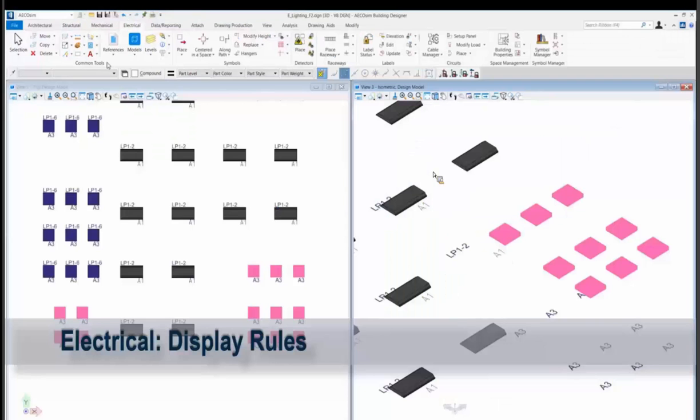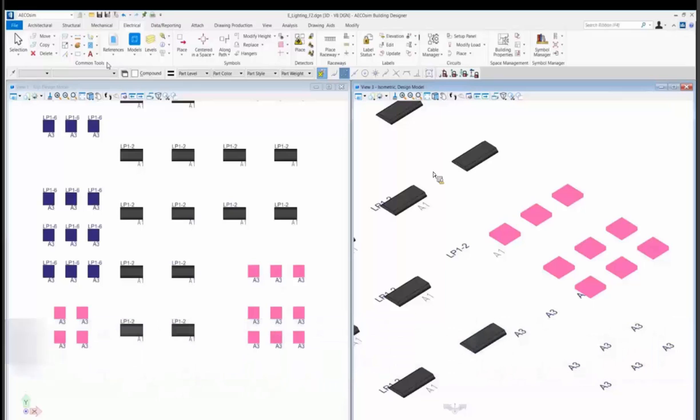For electrical, we could be using display rules to say, show me all the lighting fixtures that have not been circuited. So that's another way to be checking your data and validating the data on your project.